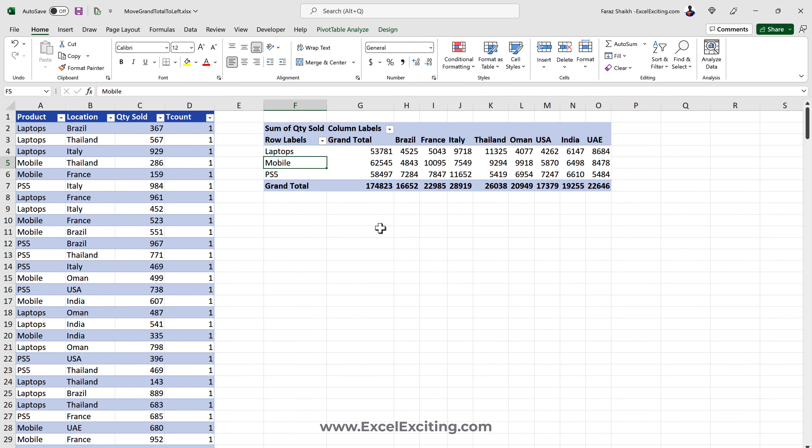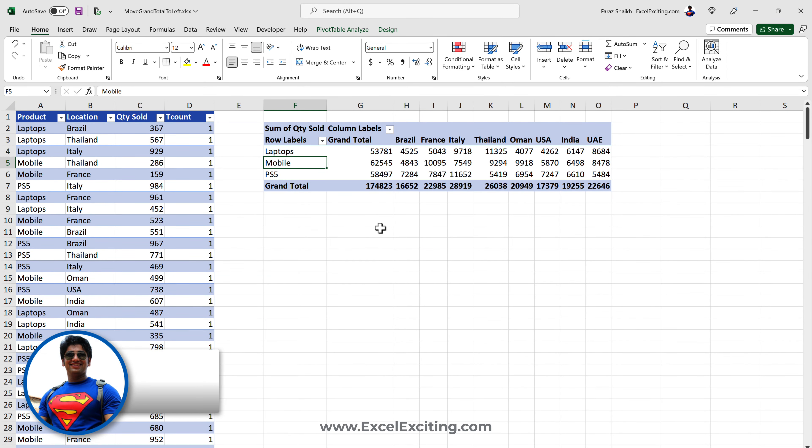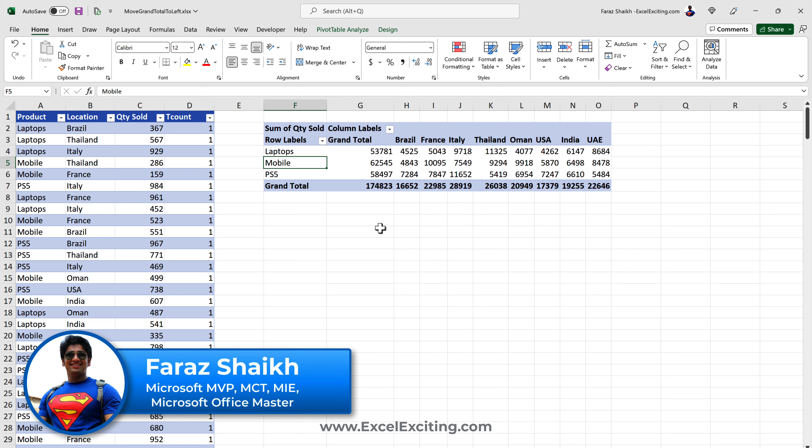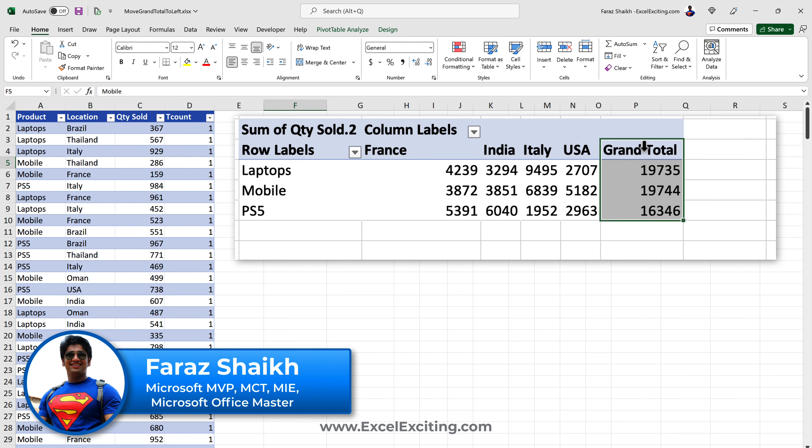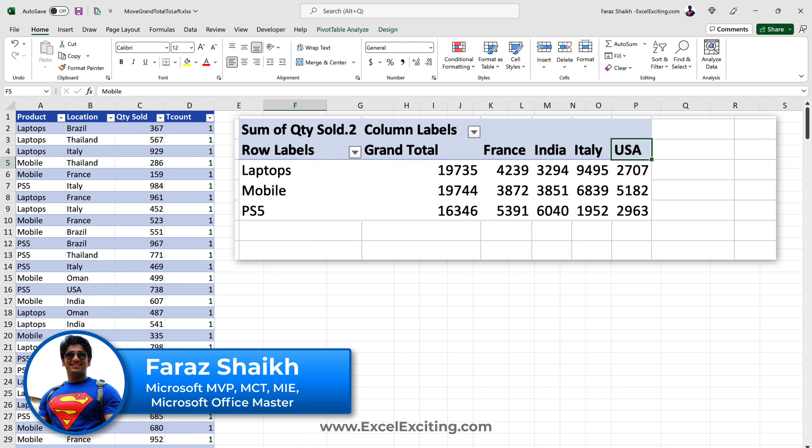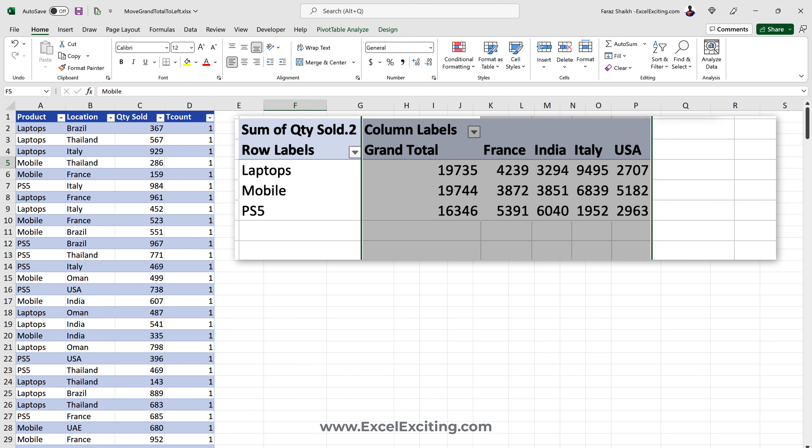Hello friends, welcome back. I'm Faraz and in today's video we are going to learn something really amazing. In my previous video I showed how to make the grand total in the pivot table move to the left. Today we are going to make that entire process dynamic.